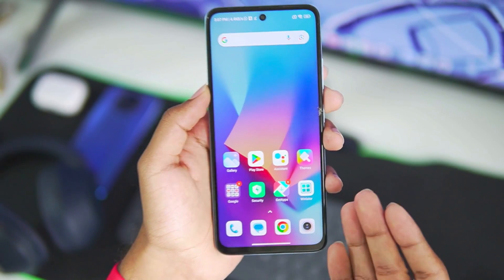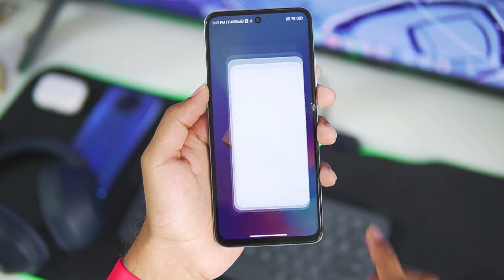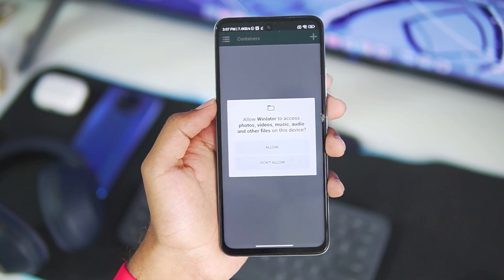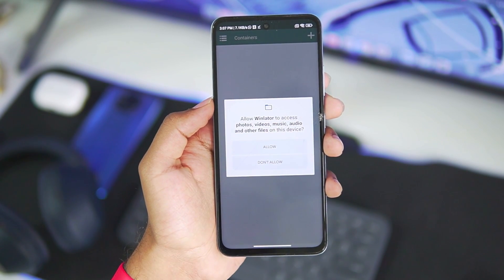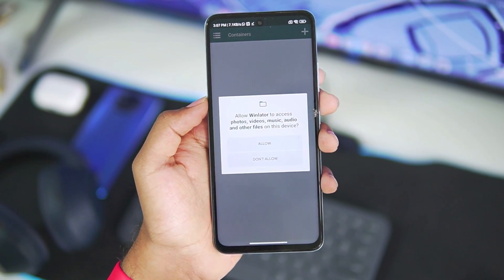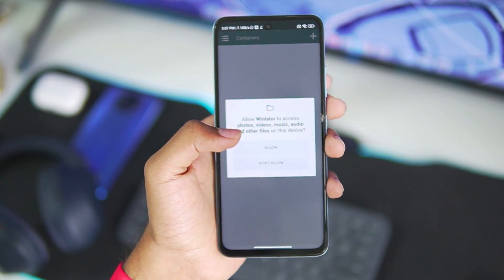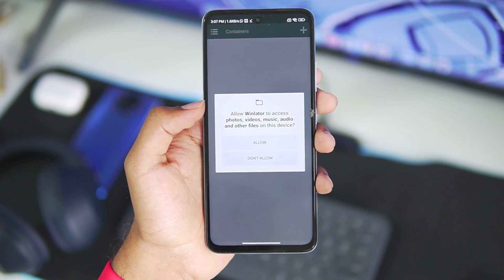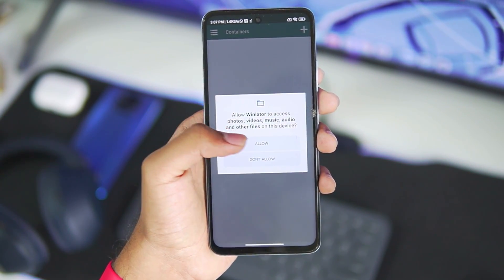Winlater is an open source Windows emulator for Android. When you open it for the first time, you'll need to wait until it has been initialized on your Android device. Just tap on the allow button and wait a few minutes.